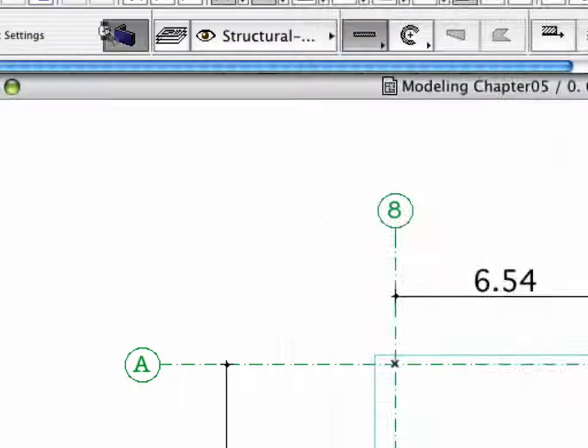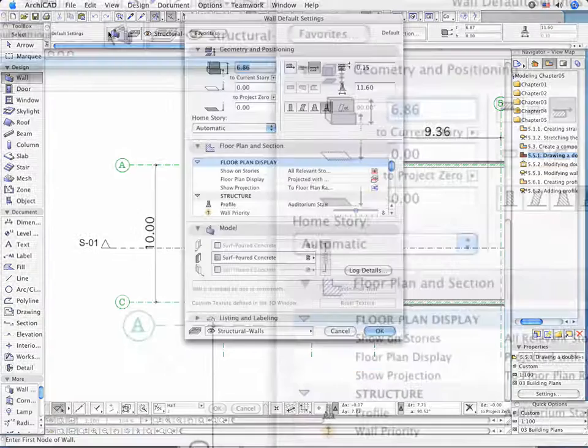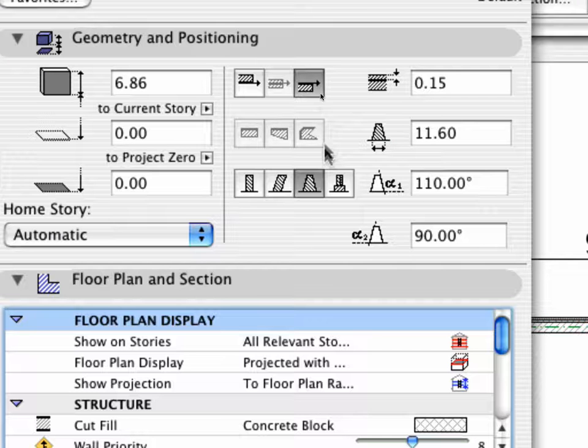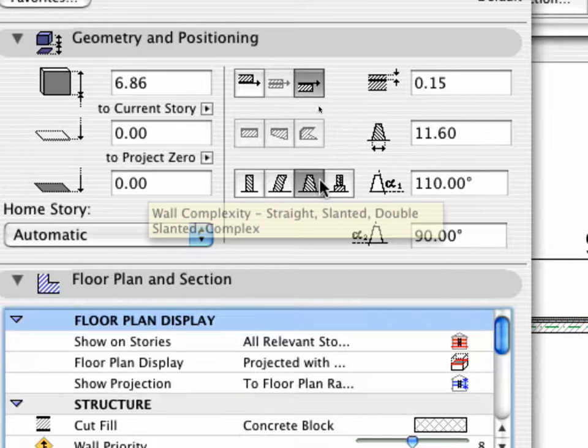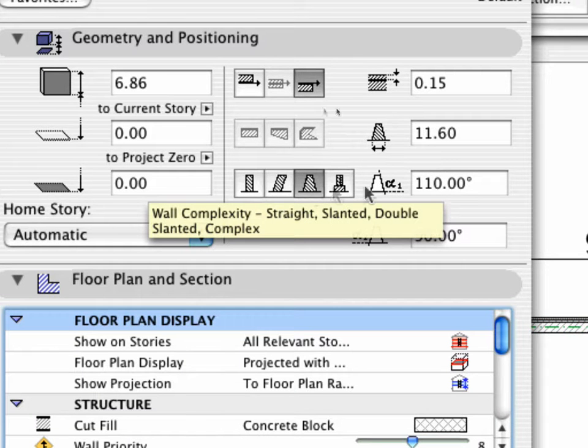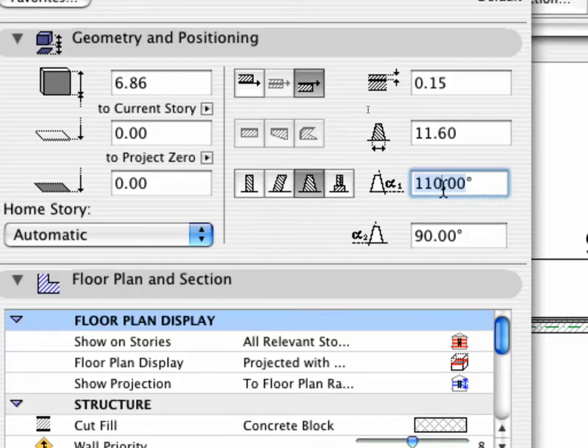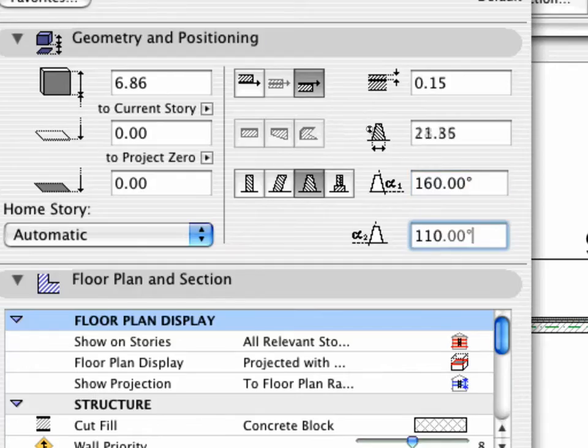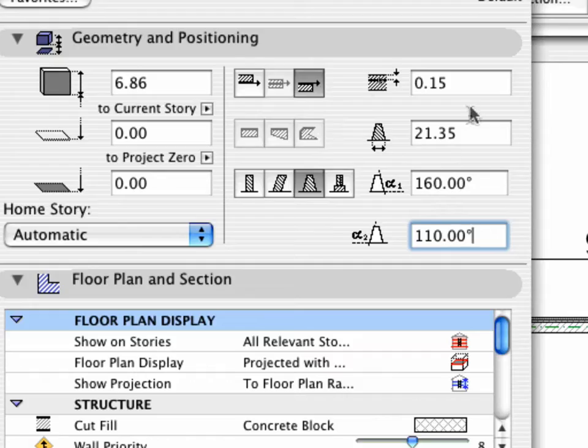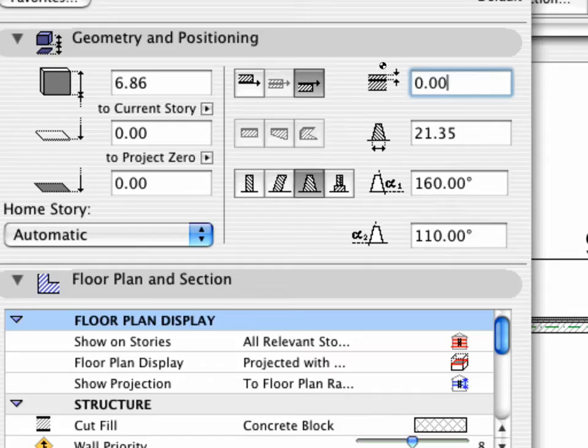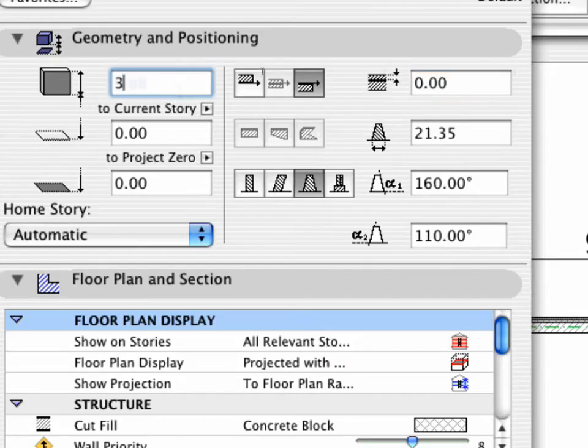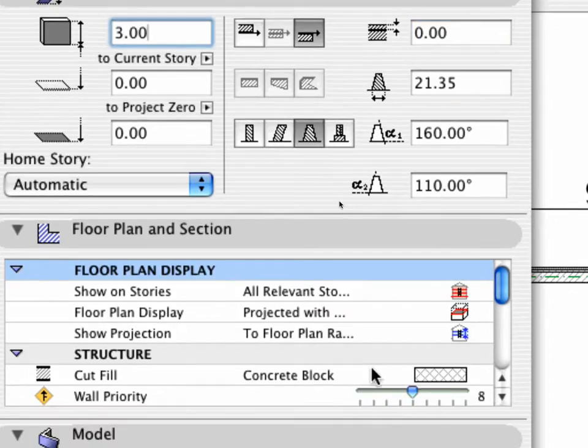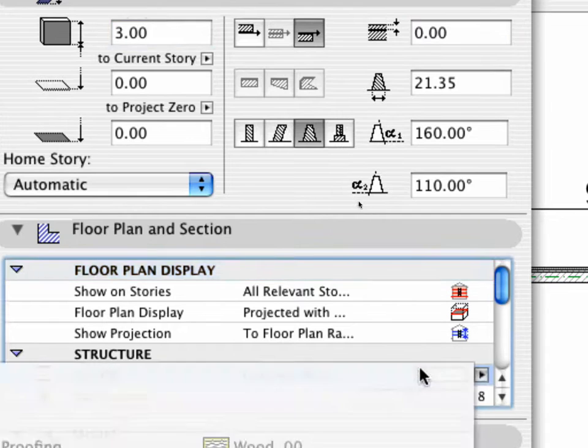Open the Wall Settings dialog and click the Double Slanted Wall icon. Set the Slant Angles as shown. Verify that the Reference Line Offset is set to zero. Set the Wall's Height to 3 meters. Choose Solid Fill for the Cut Fill.